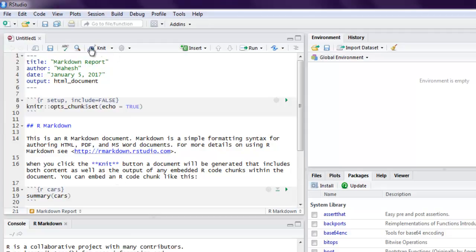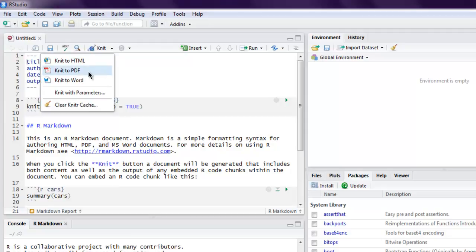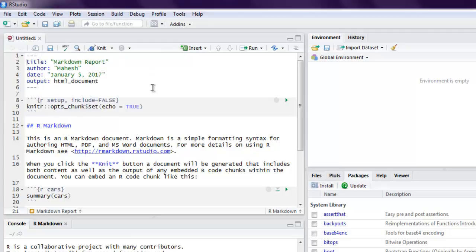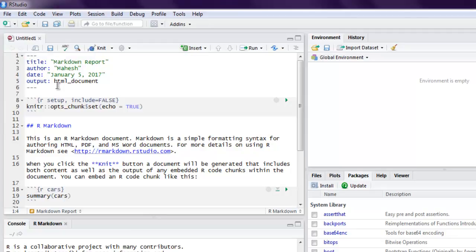Here you see markdown syntax. You have title, author, date, output, and within these three dashes starting and ending, it will have that list.